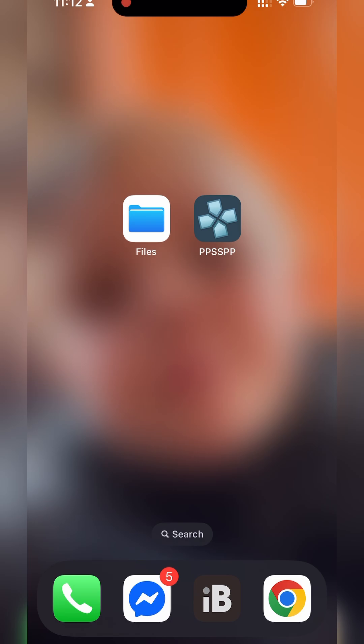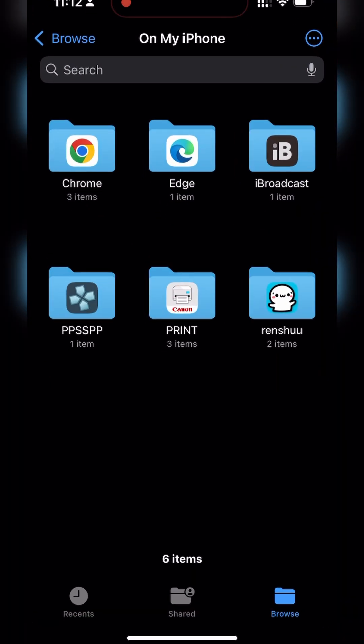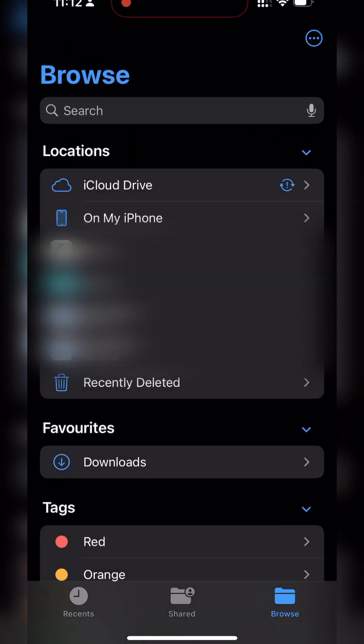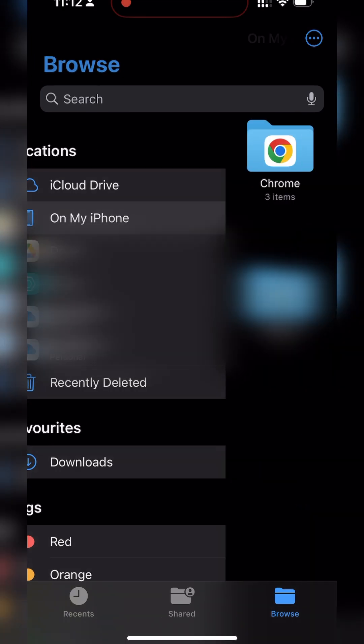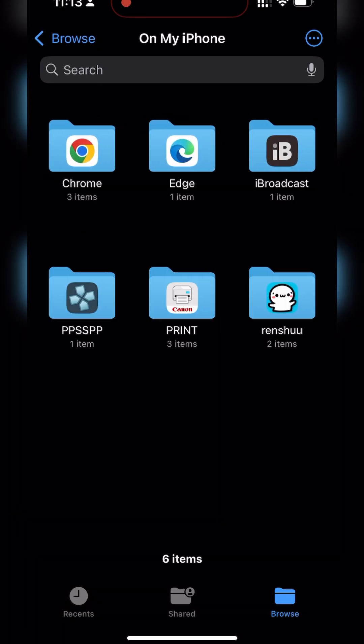However one thing I would recommend doing is setting up a file structure to actually hold and store our games. To do this we're going to be opening up the files app on our iPhone. You can also click search and search for files. We're going to be clicking the files app to open up the files explorer. From this point I'd recommend clicking the back button on the top left all the way until you get to this browse overview section. We're then going to be clicking the on my iPhone option here.